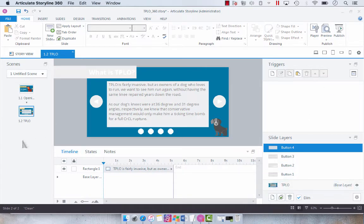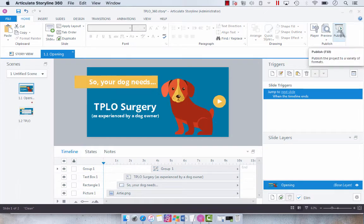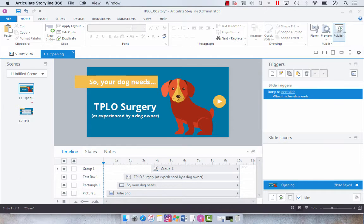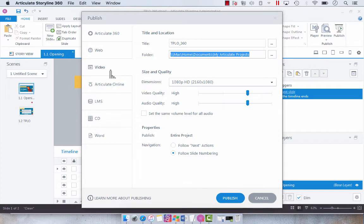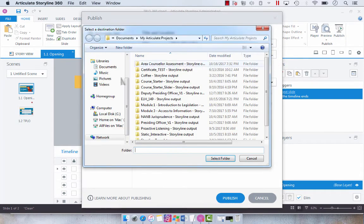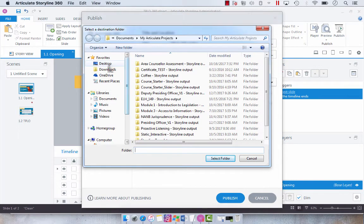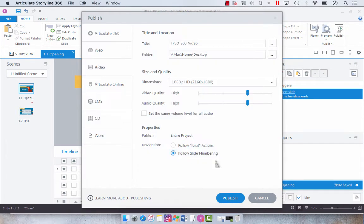We don't have to put anything on the last layer. And so now this should flow like a video. We're going to go to publish and then I'm going to go to video. What I want to do is I'm just going to change the title to video and I'm going to change the location to my desktop.